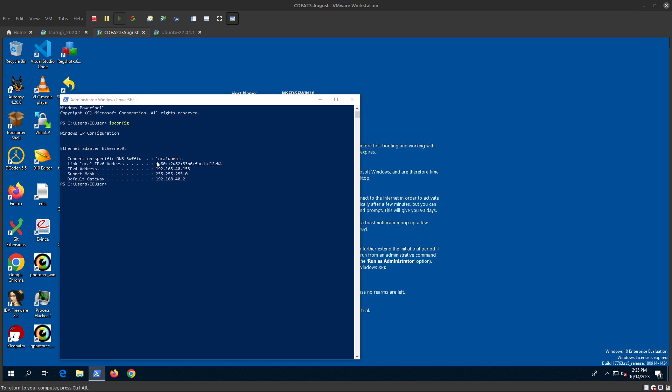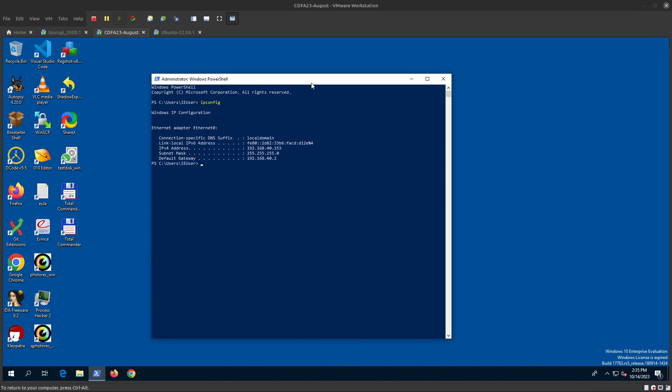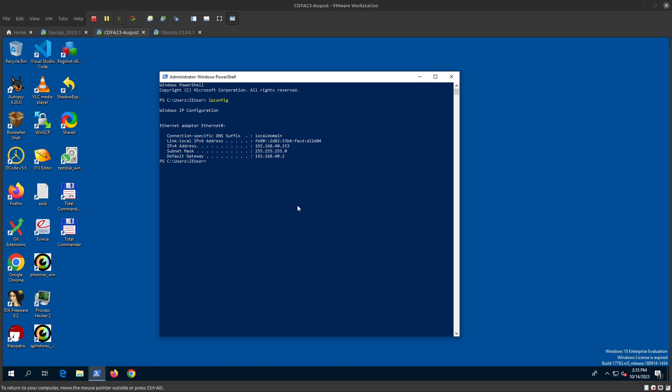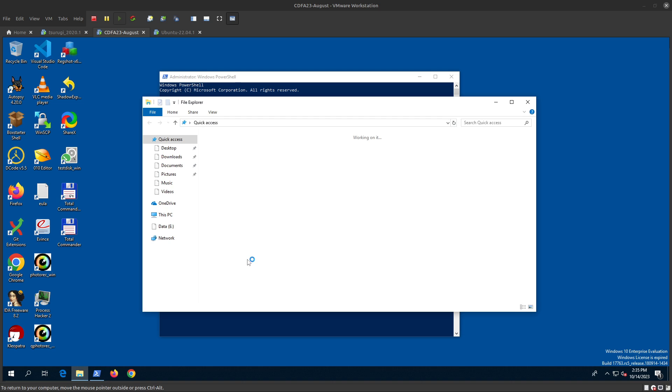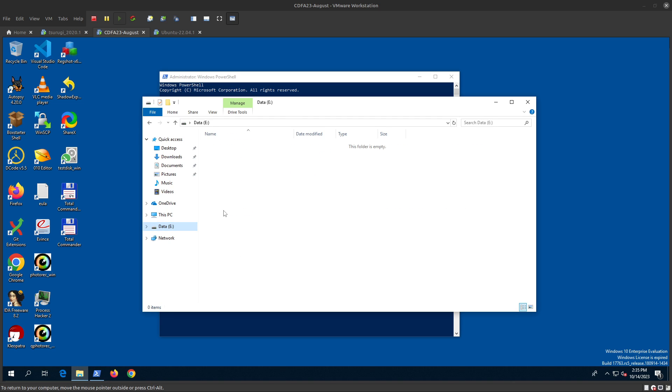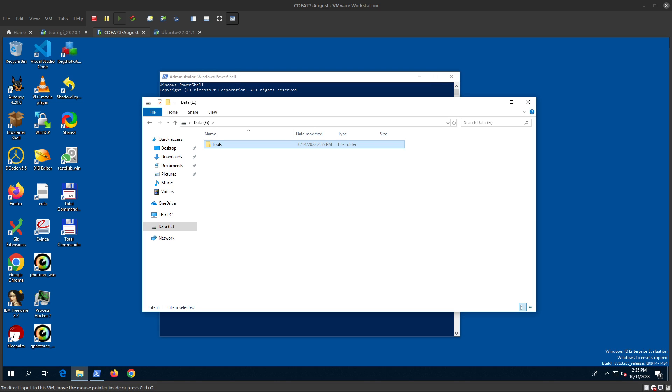Hello everyone, let's go ahead and install the Velociraptor client on the Windows system. I'm going to put the tools over here, so let me copy them from my system first.